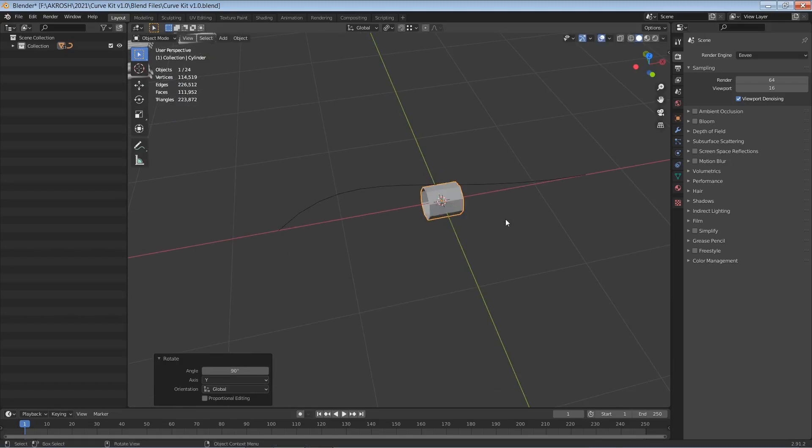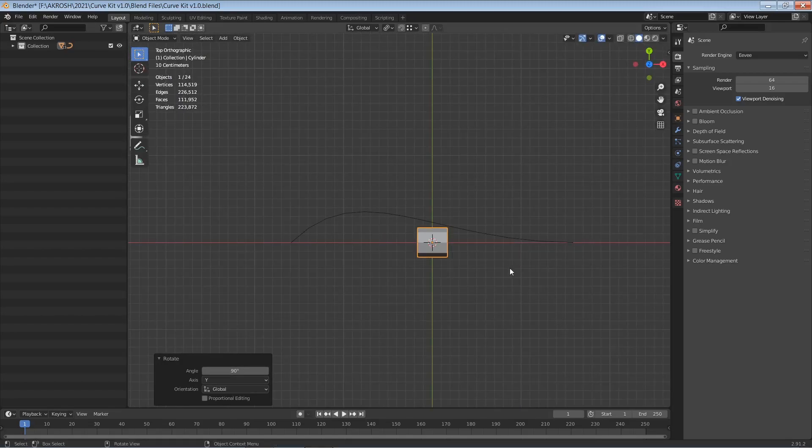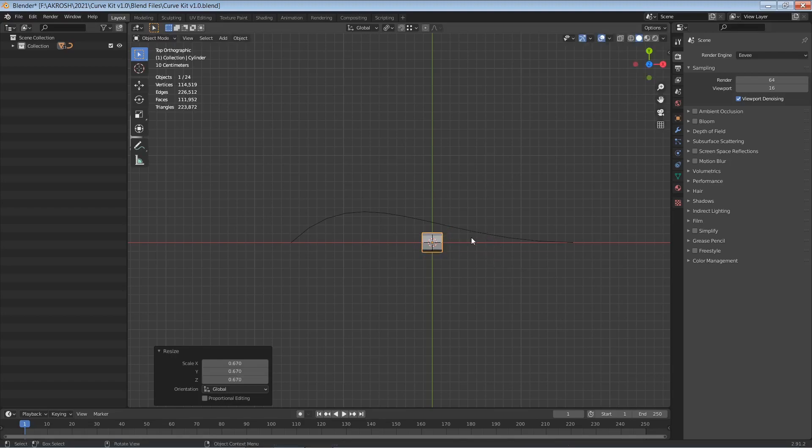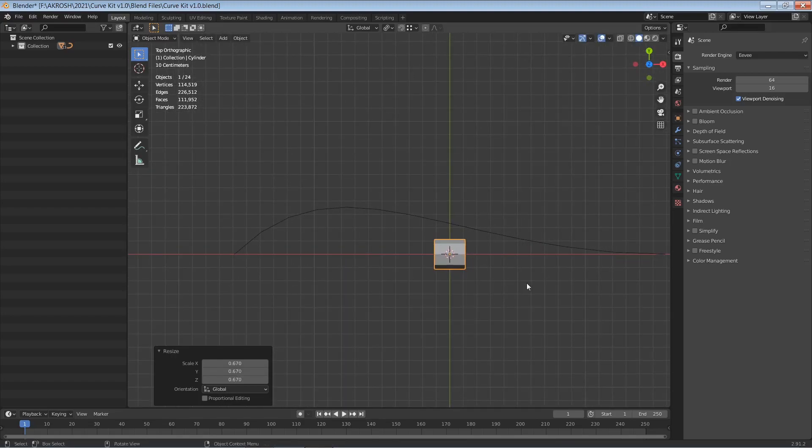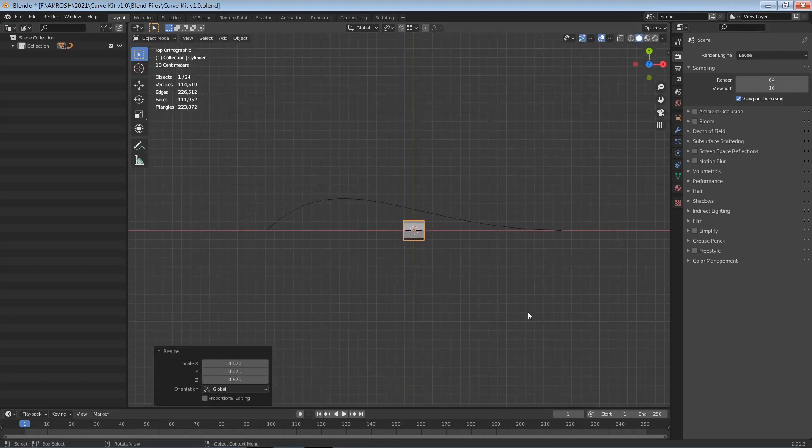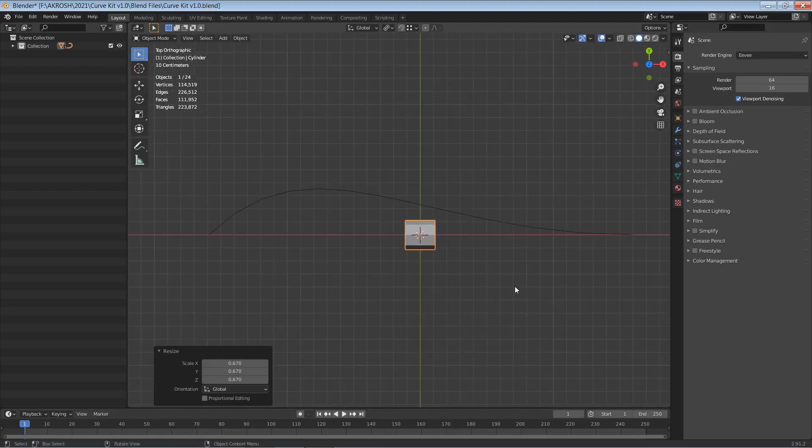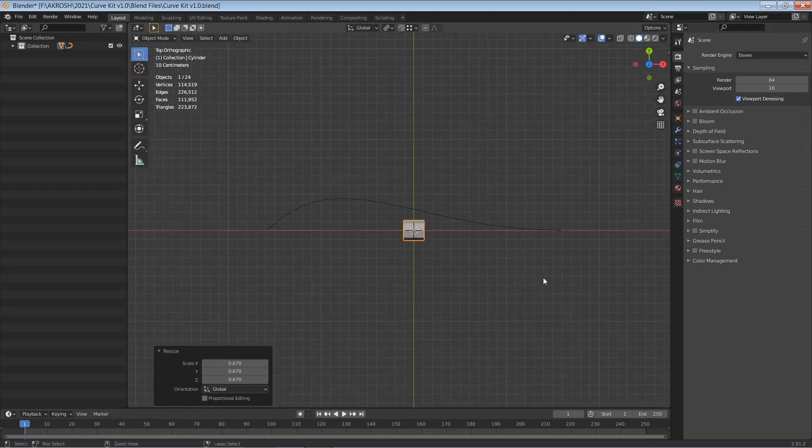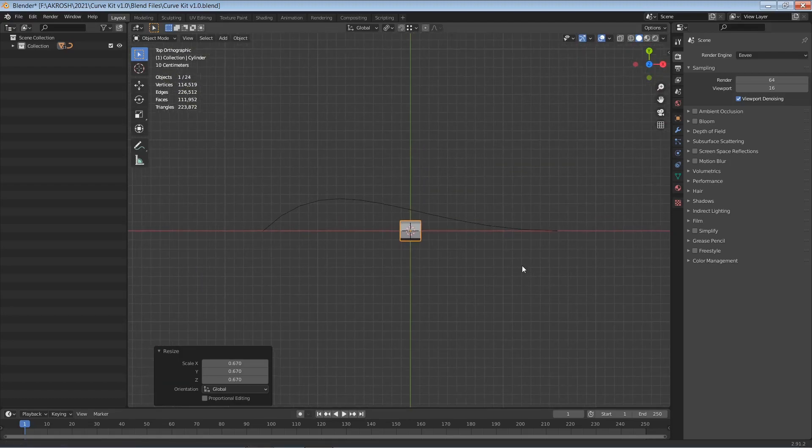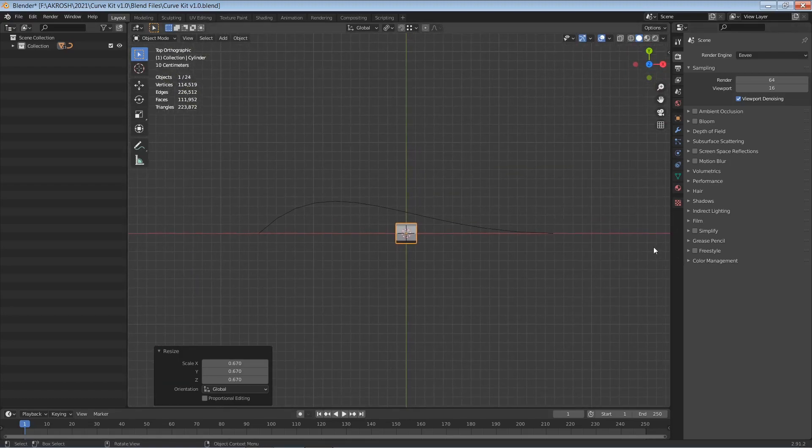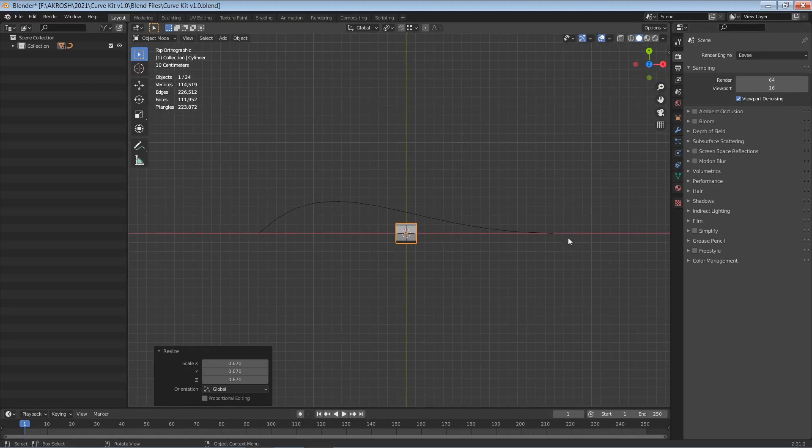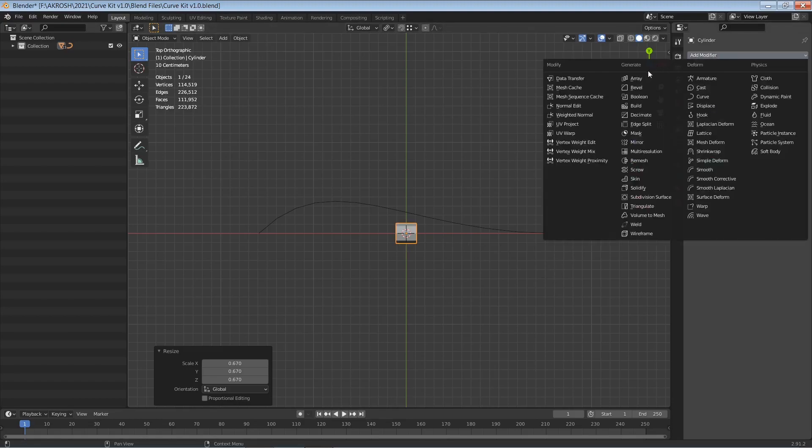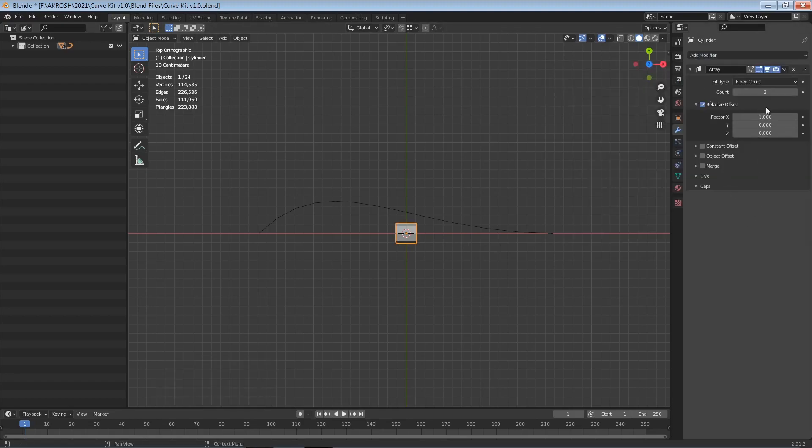So I think I'm happy with the scale it is at at the moment. Now we need to ensure that this cylinder has adequate length, so let's come over to our modifier tab here and create an array modifier, and I'll increase the count to about 12.